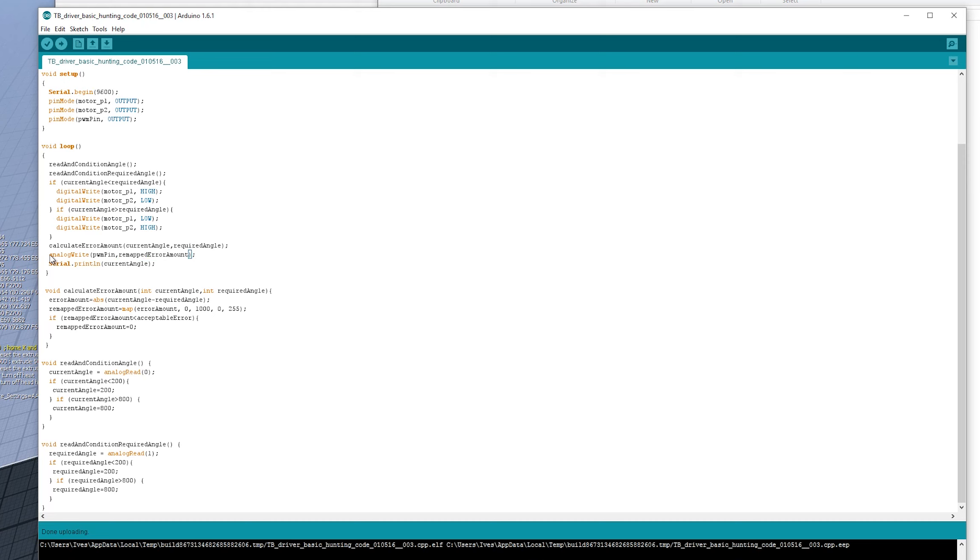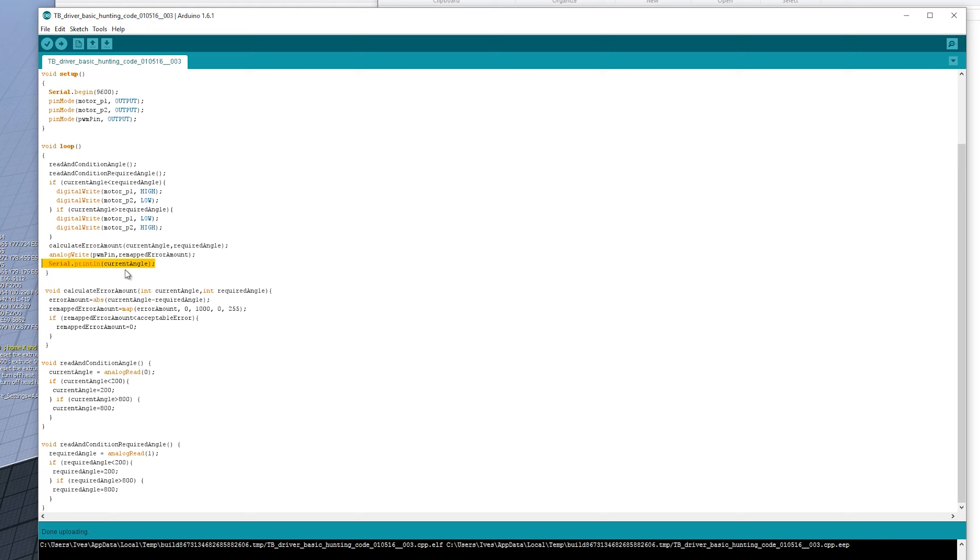So we use that as speed. And so we say, analog write, PWMPin, this is the speed. So the larger the error, the larger the speed, the smaller the thing goes to correct it. And then we just print this current angle to the serial port just for debugging purposes.